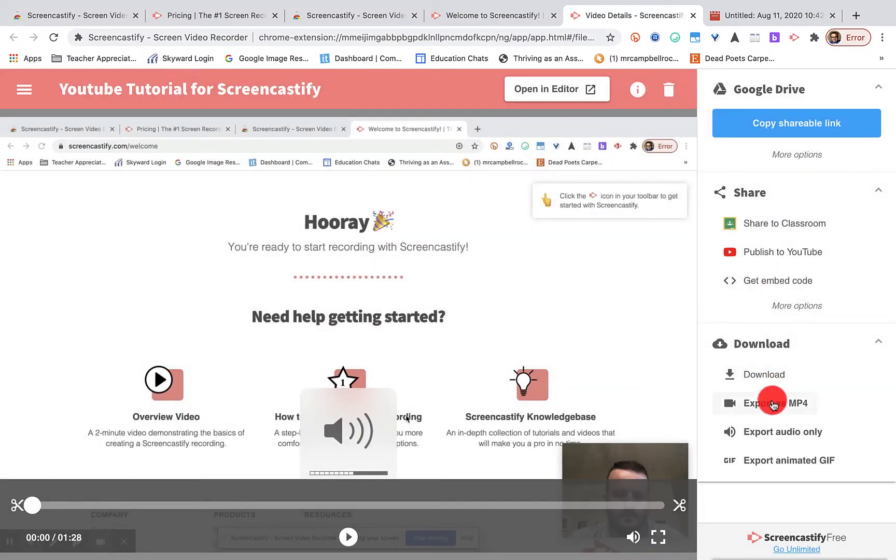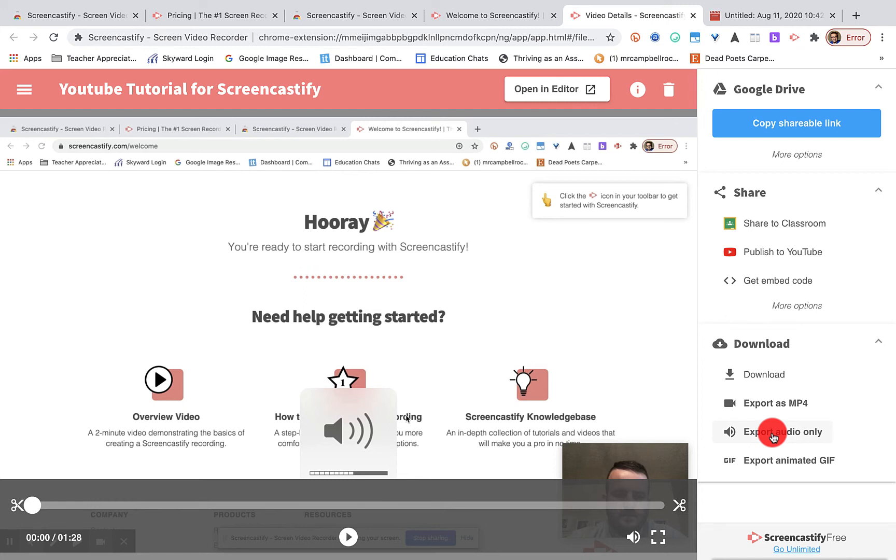I can also download it as an MP4. I can also export the audio only if I wanted to record it as a podcast, or if I wanted to read a test out loud. I could export it as an animated GIF. There's a lot of options with Screencastify. And the greatest part about this, it's not a third-party app. You don't have to download anything. It's connected to Google Drive and everything is connected there.